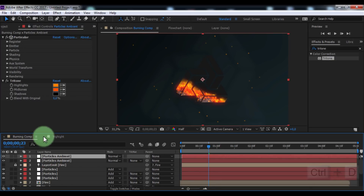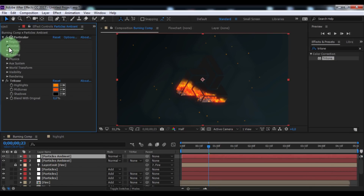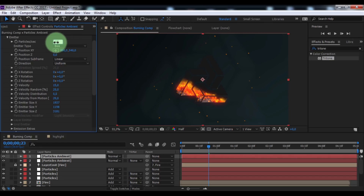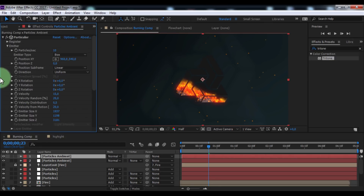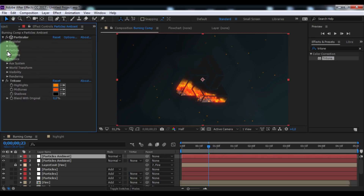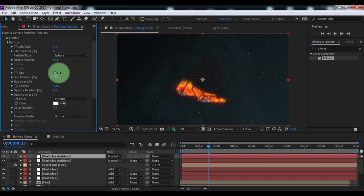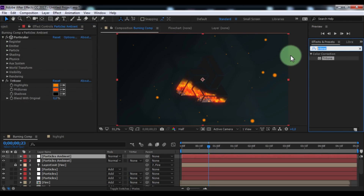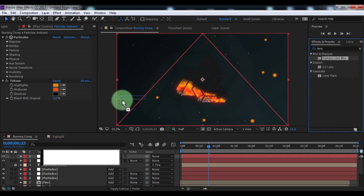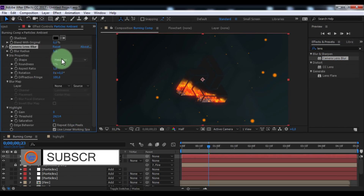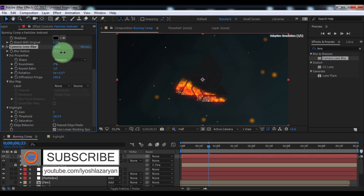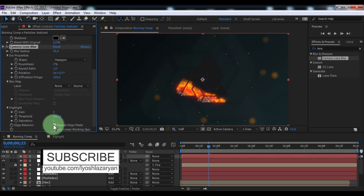Duplicate the particles ambient layer. Open Emitter, set particles per second to 10, and slightly change random speed. Close Emitter. Open Particle, change size to 22. Search for and add the effect 'Camera Lens Blur'. Change the blur radius to 35. Enable repeat edge pixels. That's all.